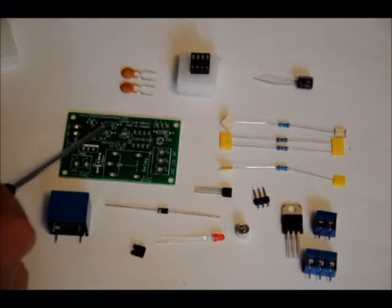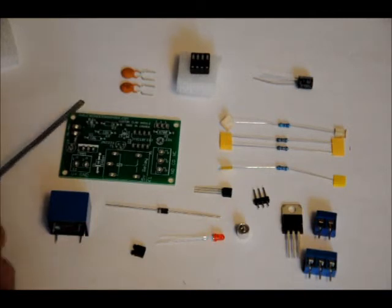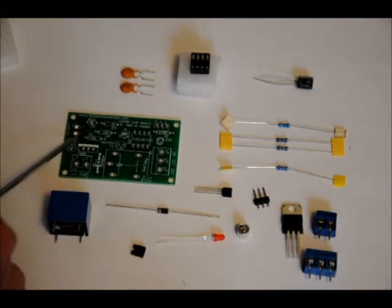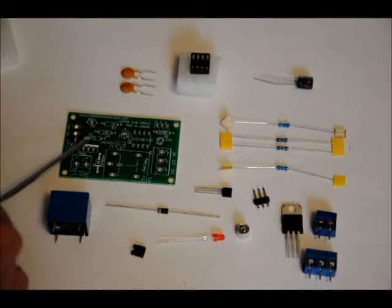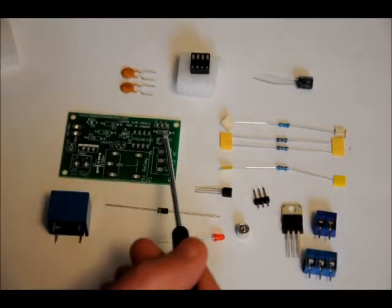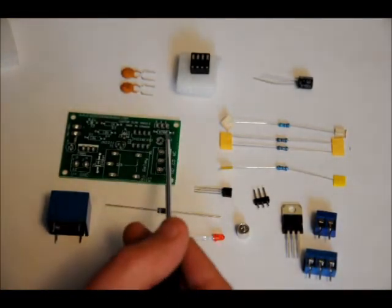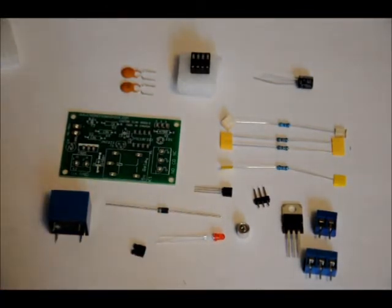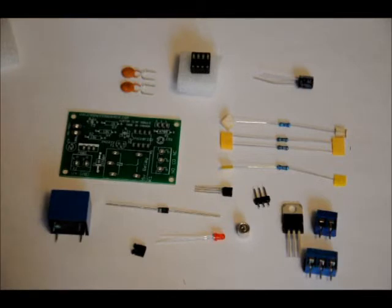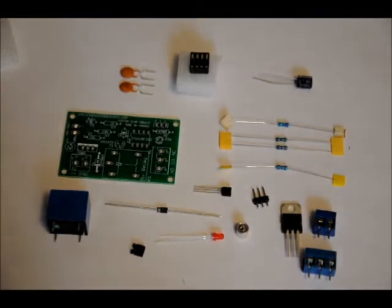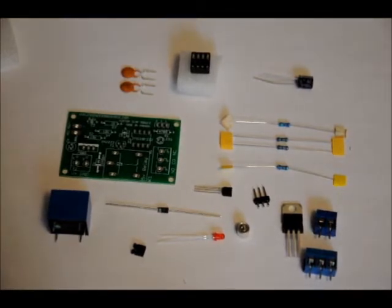R2 is labeled R2 10k, so place your other 10k ohm resistor there. And R1 is labeled 470R, R1 470R for 470 ohms. So place your, solder in your single 470 ohm resistor there. There's no polarity on resistors, so don't worry about that. Just make sure the right values are in the right places.